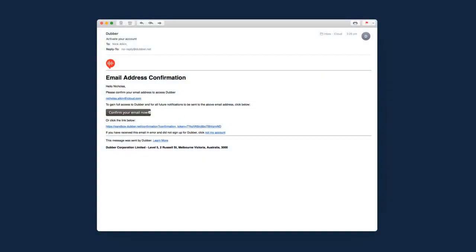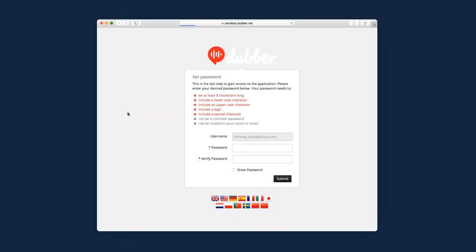When you subscribe to Dubber, you will receive a welcome email. This is to confirm that the email address that has been provided to Dubber is correct. In the welcome email, click the Confirm Your Email Now button to activate your account.